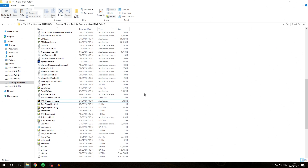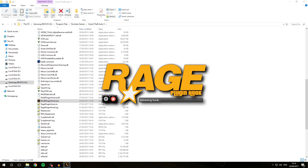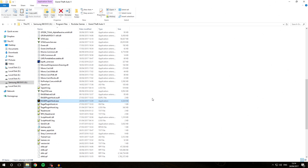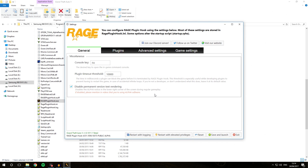What we're going to do is launch RagePluginHook.exe, and once that launches, go over to the splash screen and hit the settings icon. You'll be taken over to the Rage Plugin Hook settings. Make sure you do this before you update your game — you can see 1.0.1011 and 0.51 are the current versions I'm on.